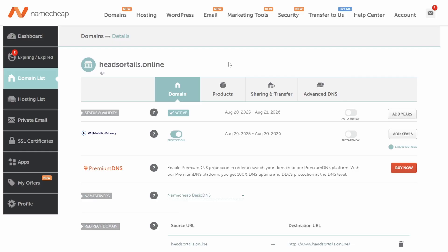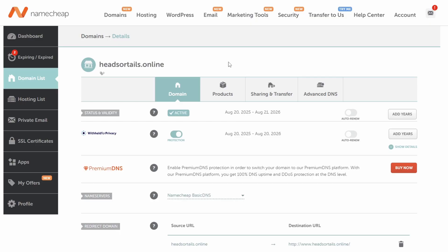To prepare for this, the first thing I've done is gone onto Namecheap and purchased a domain. I've gone with headsortails.online and it cost me a total of about a dollar fifty-six. At the end of the video we're going to go live and you can check it out.